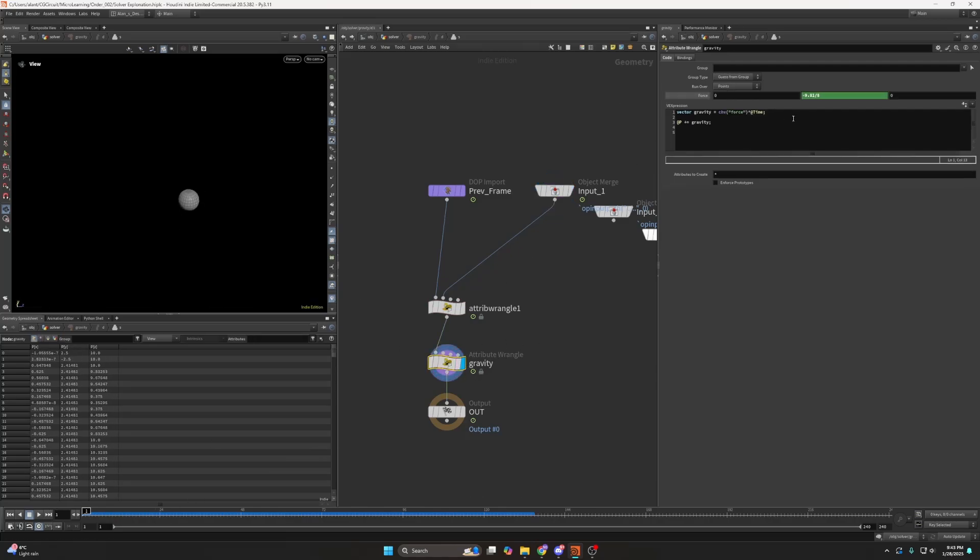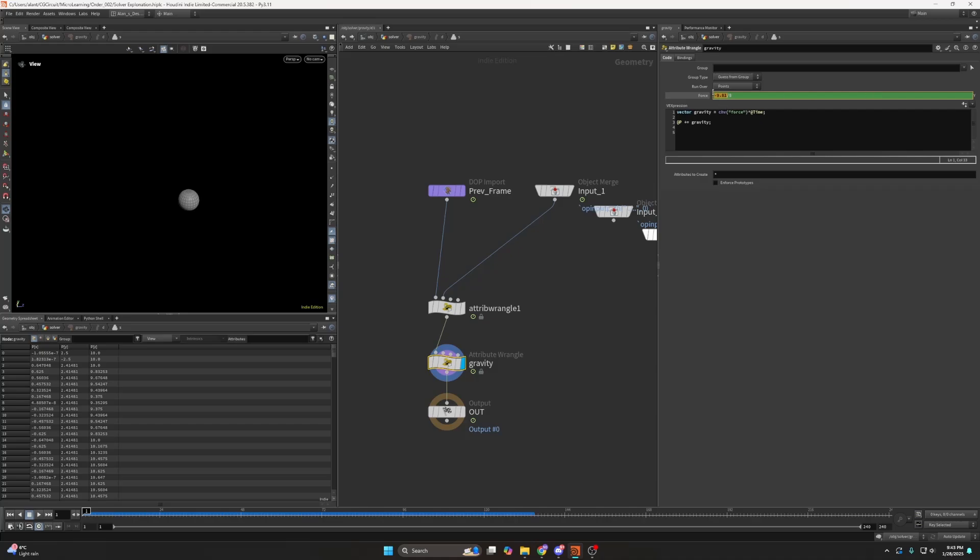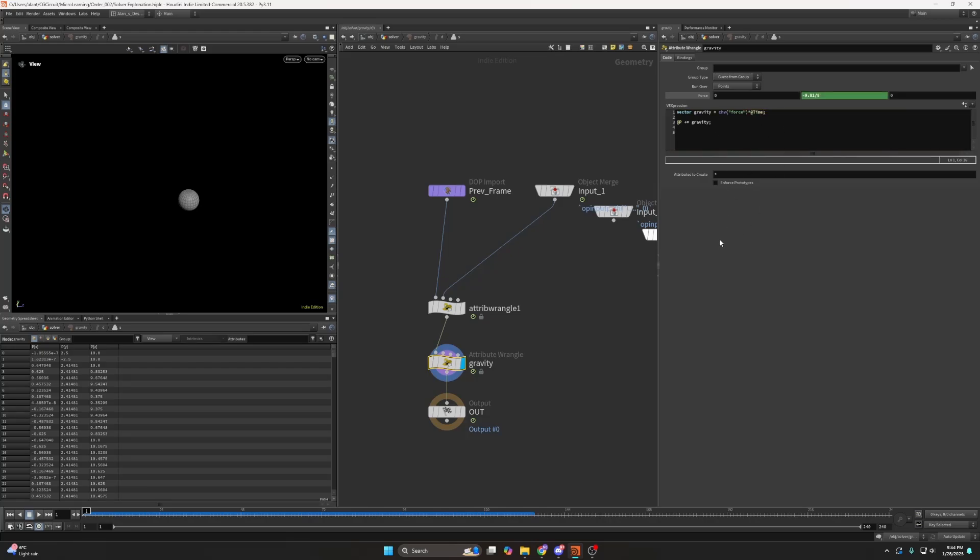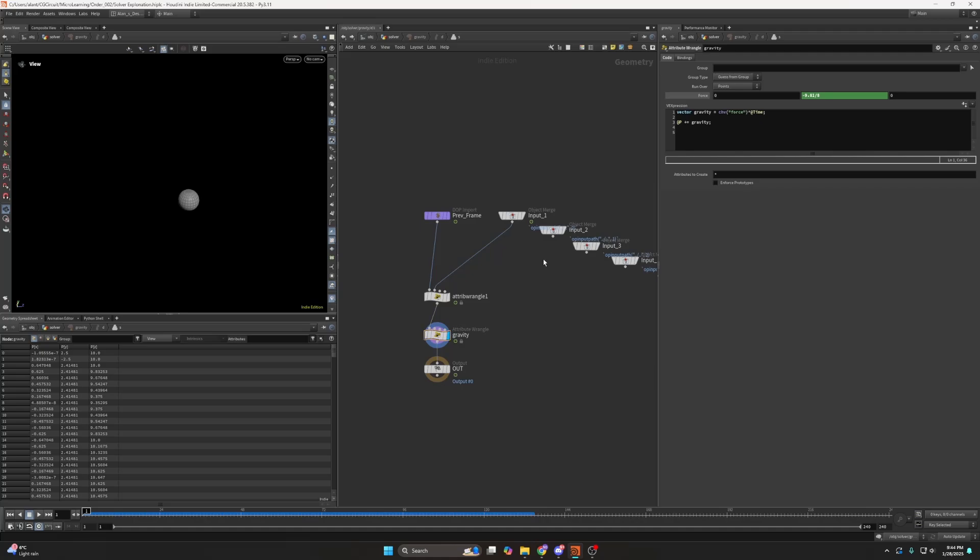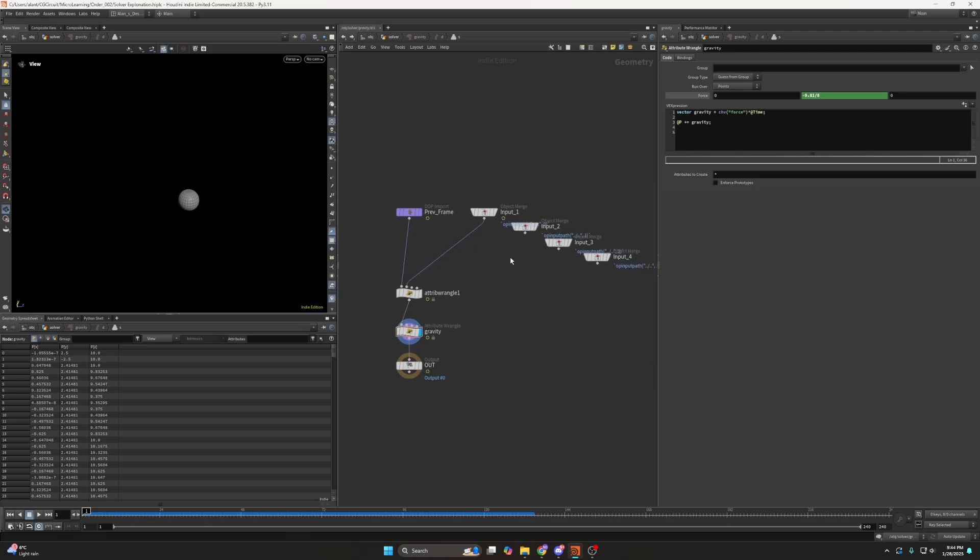So what happens here I actually decreased this by 8 or divided it by 8 because I felt it was too strong but the actual in real life the gravitational acceleration is 9.81 and if you multiply it by time you actually get physically accurate gravitational pull or strength.